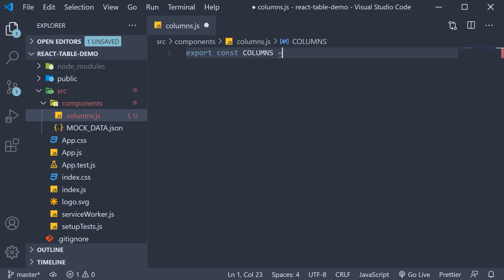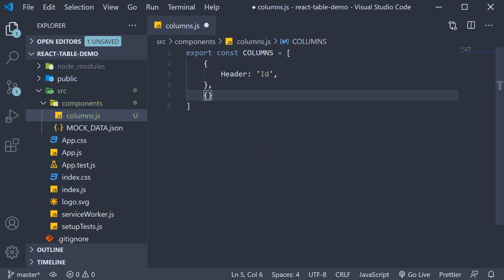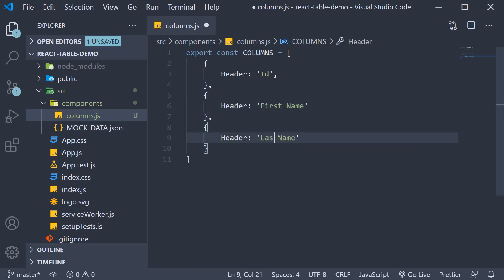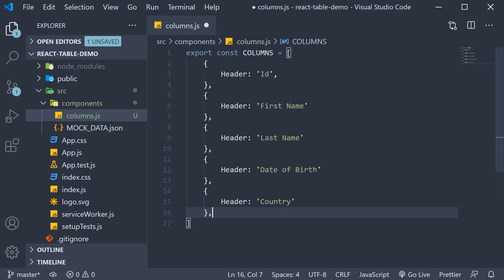This is going to be an array of objects. For our basic table, we are going to specify six columns. Each column is represented by an object in this array. The first column is going to be the id column. The way we specify that is by adding a property called header and then assign a string value. So header colon and the string id. The second column is to display the first name. So header first name. Similarly, third column is for last name. Fourth is for date of birth. Fifth column for country. And sixth for phone number.